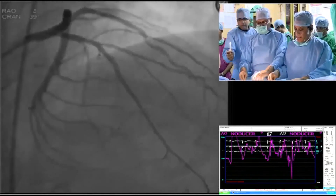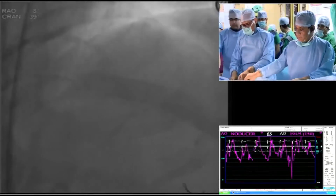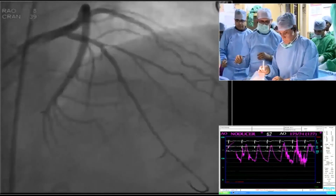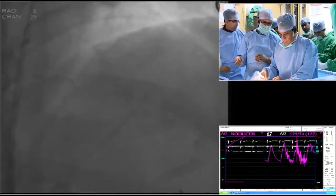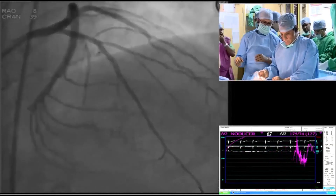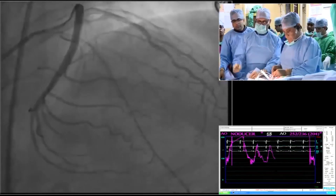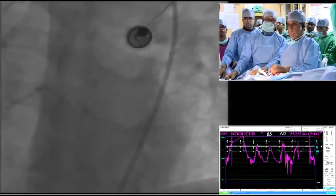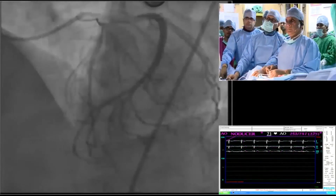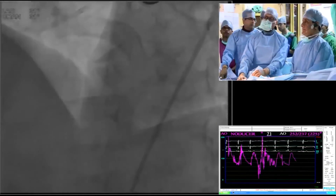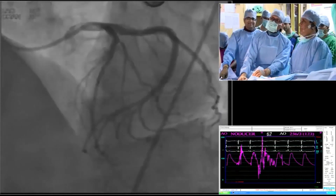Let's give a nitro and take a last picture now. Go to LAO cranial. Thank you. Very good. If there's no question, we are done from here. Perfect. Congratulations — perfect result.